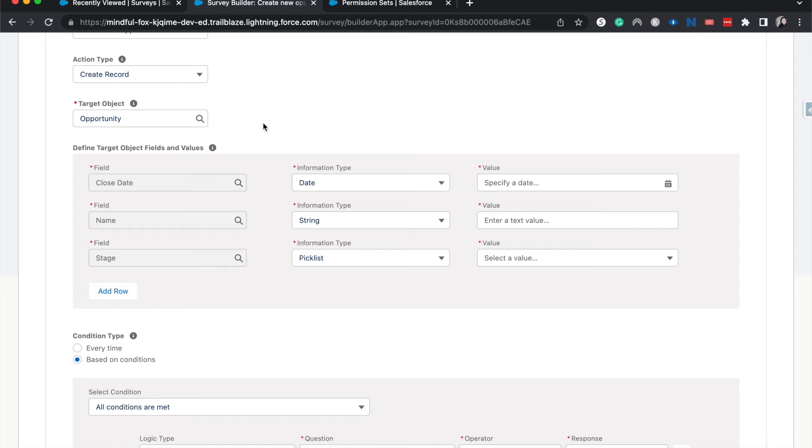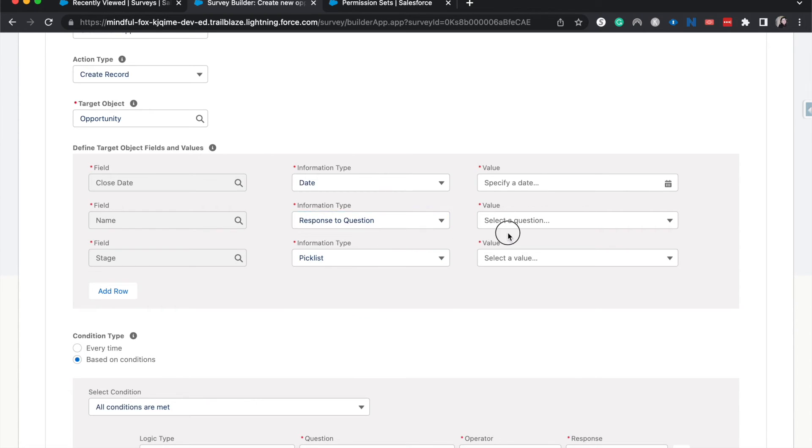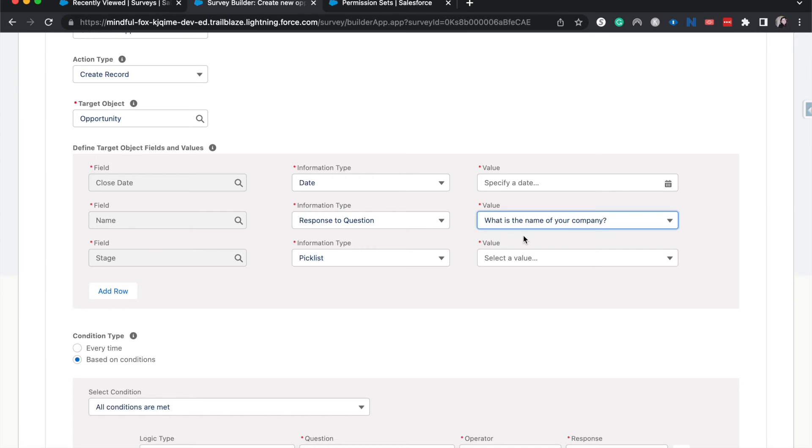So there are three fields that we have to have because they are required. It's going to be the close date, the name, and the stage. We asked for the name already as the first question and what the company name is. So that's what we're going to have be for the name. And that's why we asked for it. So I'm going to do response to question there. And then what is the name of the company? So whatever that name, that's going to become the opportunity name.